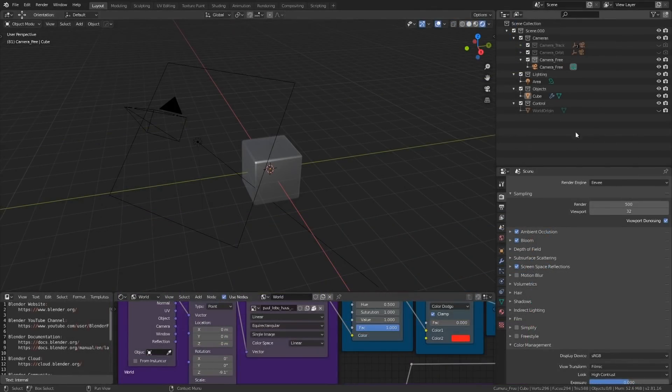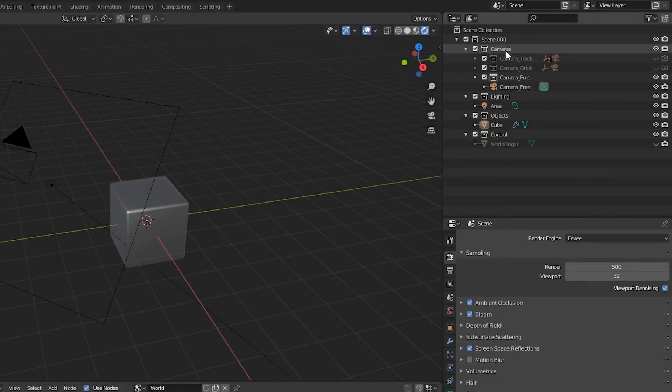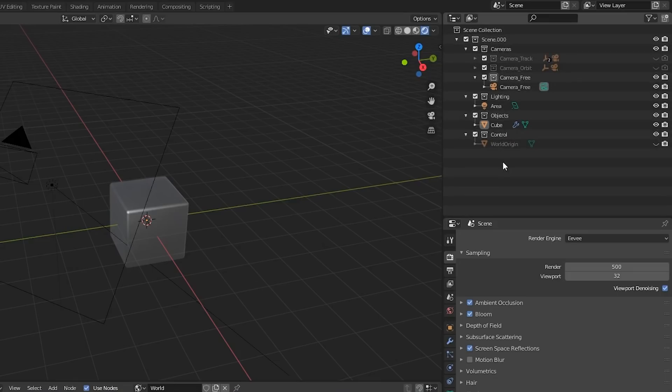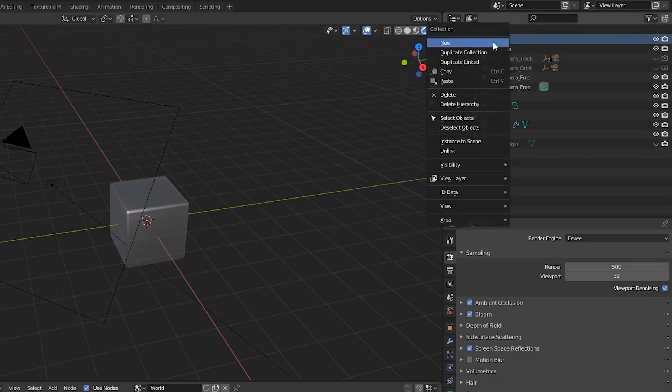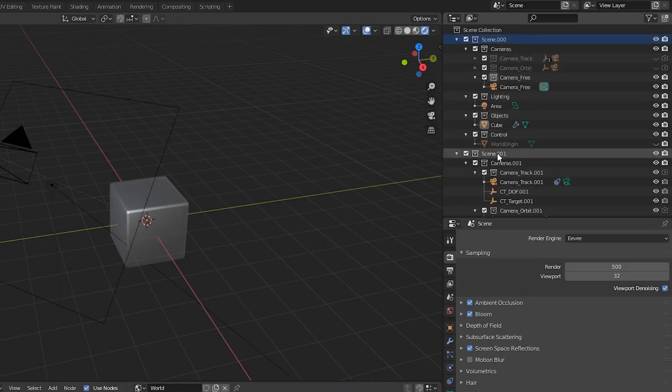Now let's move over to the outliner. There are a few default collections, as opposed to the single collection that's usually present in the default Blender scene. Inside of scene 000 we have a few child collections, called cameras, lighting, objects, and control. Keeping all of the scene objects inside of these collections will help with organisation. You will easily be able to make copies of this scene structure by right-clicking the scene collection and choosing duplicate collection. Blender will automatically increment the number at the end of the name. This is good for rapidly prototyping different versions of the same scene.